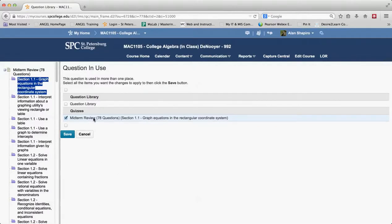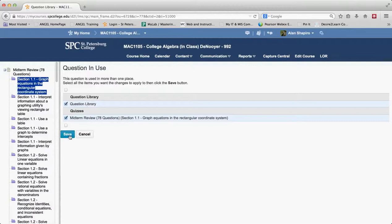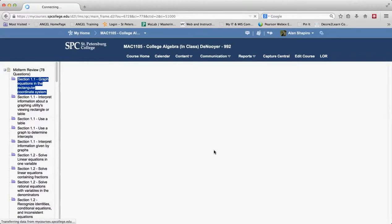And so what's really important is that you not only update the question in the quiz but you update the question in the question library. Because if you don't update it in the question library, if you then want to use that question again, it will not have the changes that you made. So it's real important to go ahead and do that before you click on save if you have random sections.